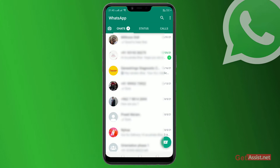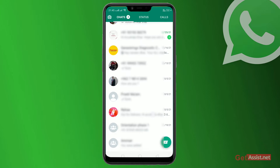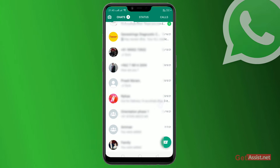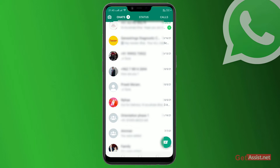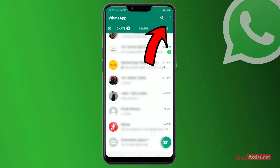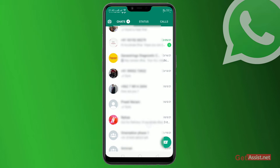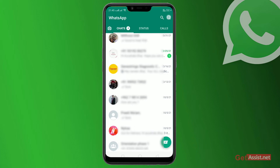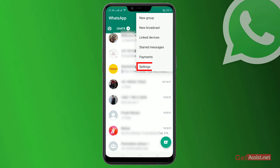Directly go to your WhatsApp. As you can see the chat, scroll down and go to the three dots at the top right, click on it, and go to Settings.